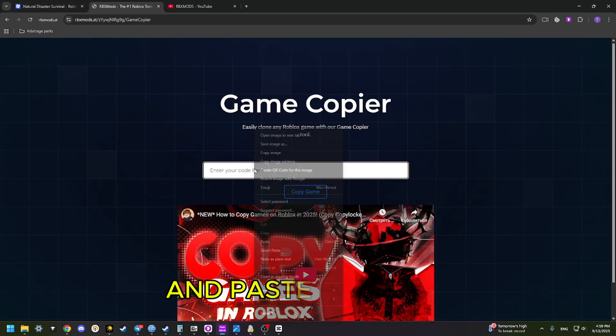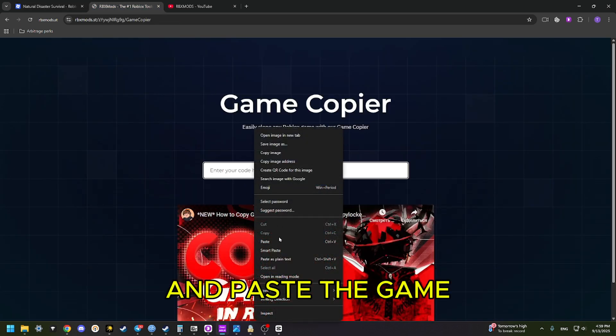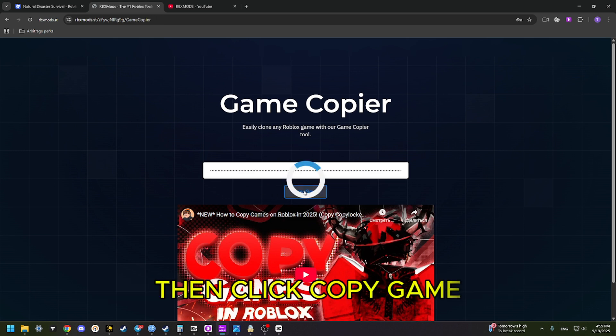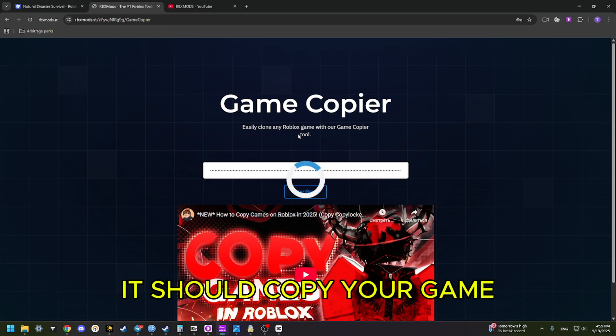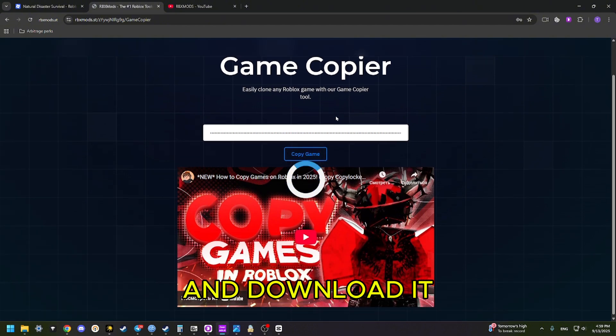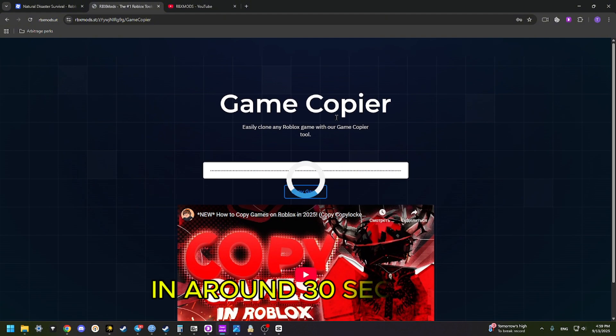Once you copy that, head over to our game copier page and paste the game code you copied into the box. Then click Copy Game. It should copy your game and download it in around 30 seconds.